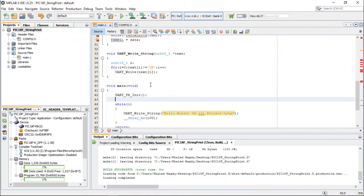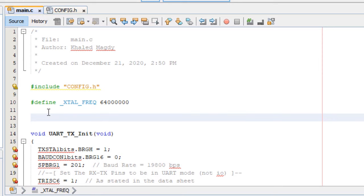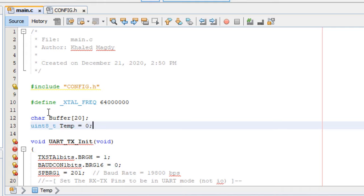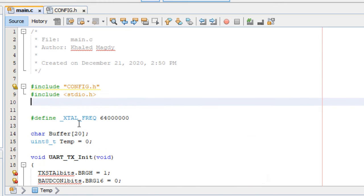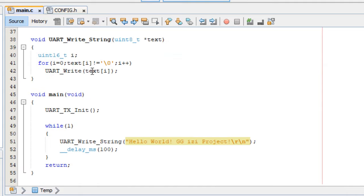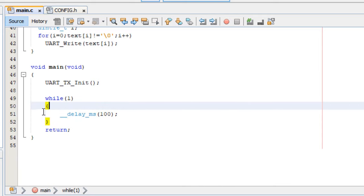For a final project, we'll send a numeric variable from the microcontroller to the PC. We'll declare a character buffer of 20 bytes and an 8-bit variable — let's call it 'temp' — starting at zero. We'll include the standard I/O library and stdint for the sprintf function and uint8_t type. In the main super loop, we'll format the numeric value into the buffer and transmit it, with the value changing each iteration.